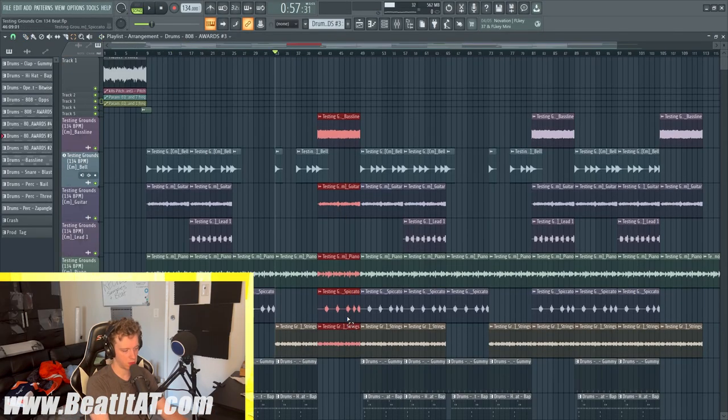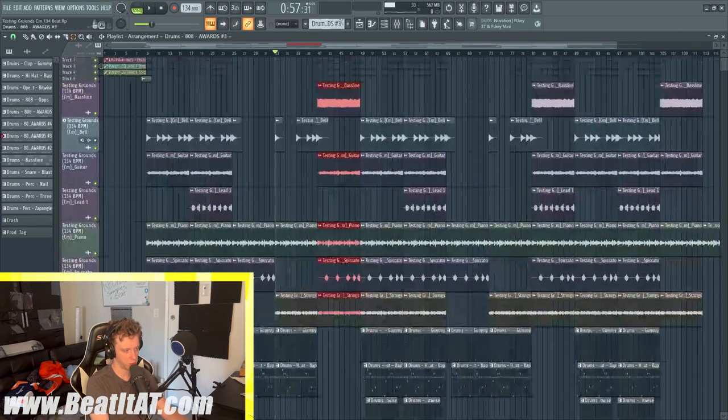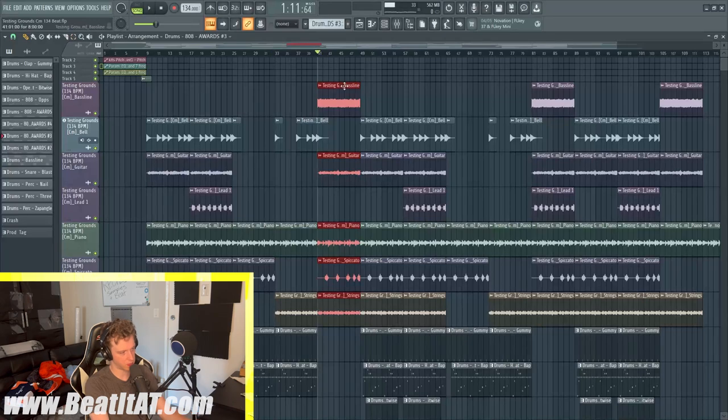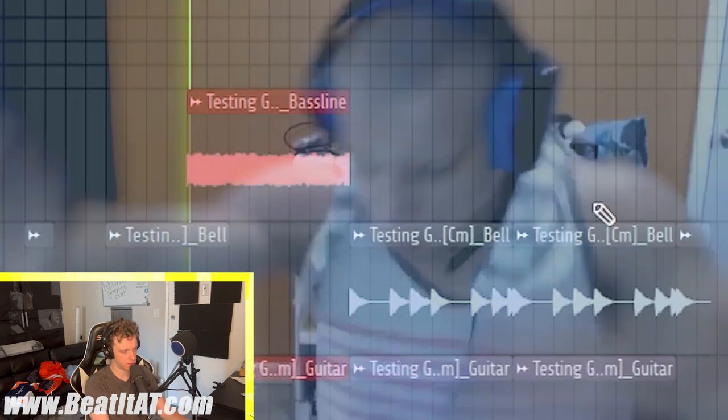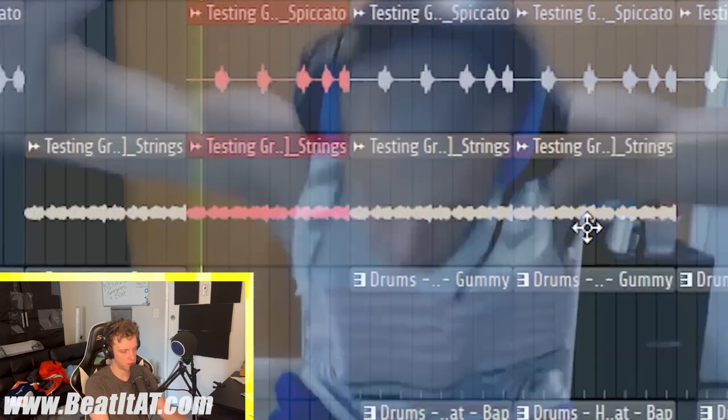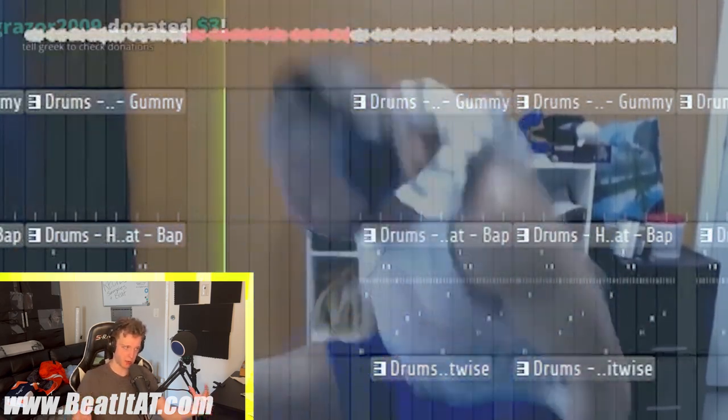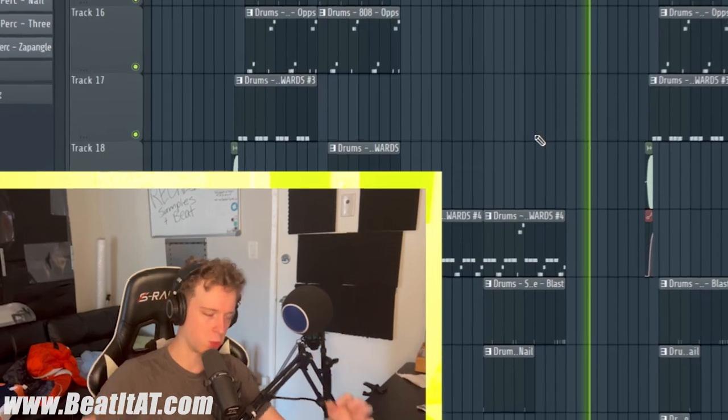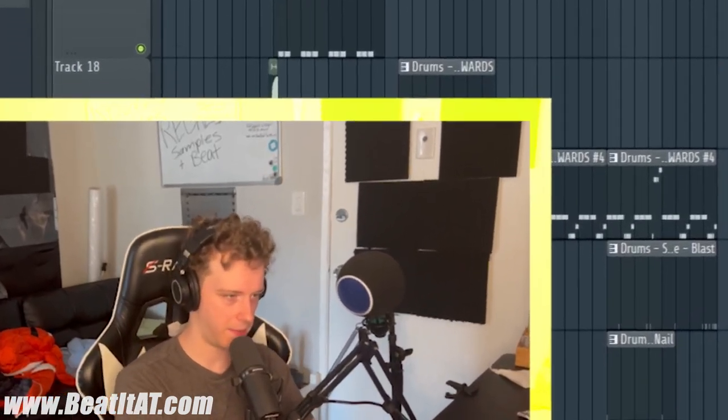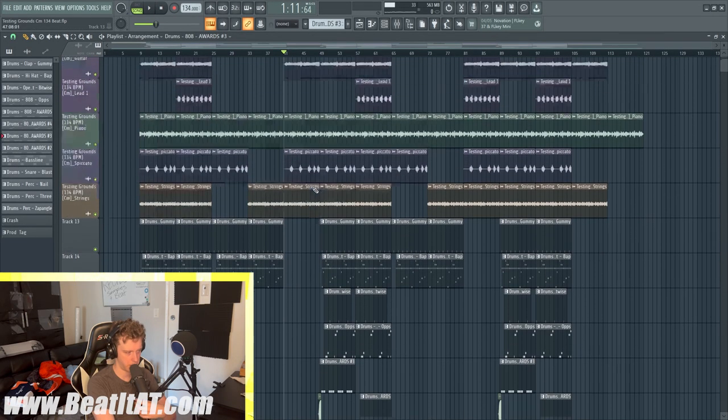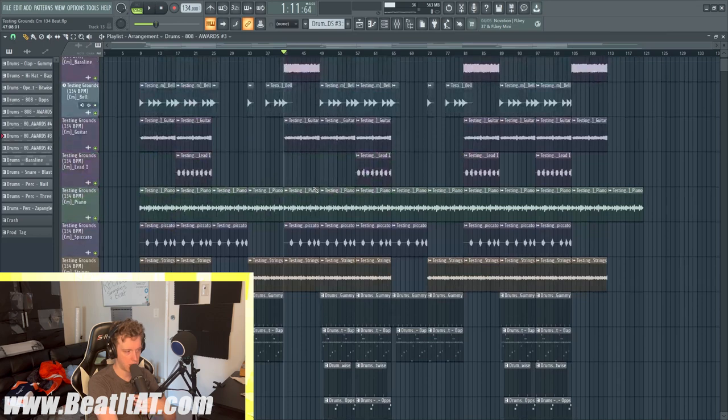We go to the chorus - I mean the bridge section - where we add the bass line. Just really grand. That's this beat.